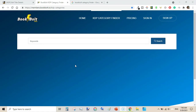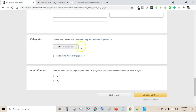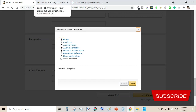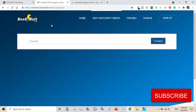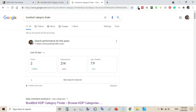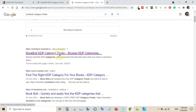Book Bold Category Finder helps you find relevant categories for your low and no content books. If you are struggling to find relevant categories by going to KDP's choose categories option, it is sometimes very hard to find categories for your book. You can use the Book Bold free category finder. Simply go to Google, type 'Book Bold Category Finder', scroll down, and go to the Book Bold KDP Category Finder page.